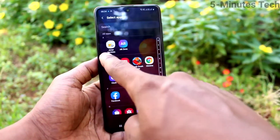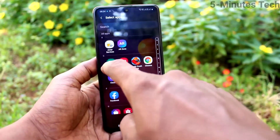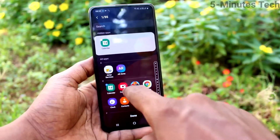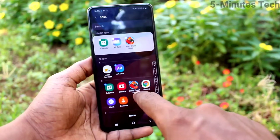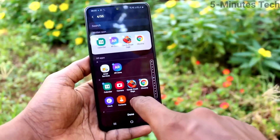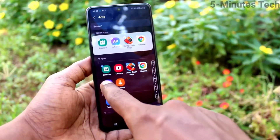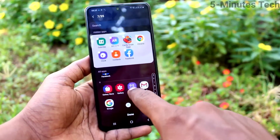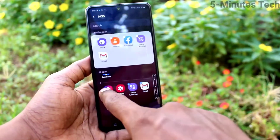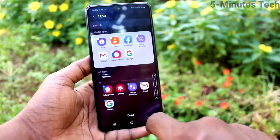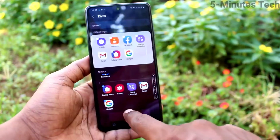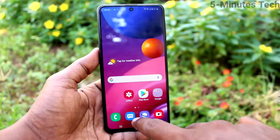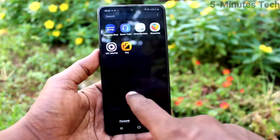Here you can select apps which are to be hidden as per your wish. So here I select some apps. After selecting, click on done and those apps will be hidden from the home page.